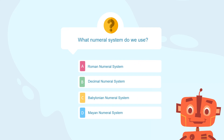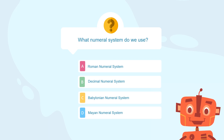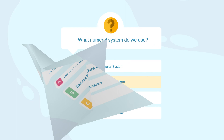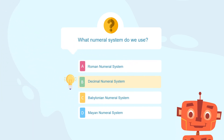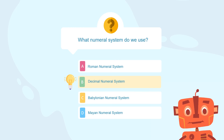What numeral system do we use today? Is it A, the Roman numeral system? Is it B, the decimal numeral system? Is it C, the Babylonian numeral system? Or D, the Mayan numeral system? If you answered B — the decimal numeral system — you are correct. Good job!